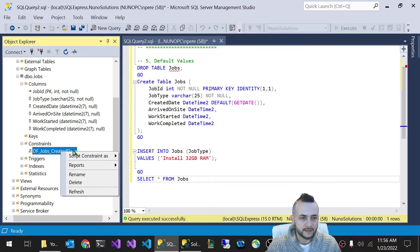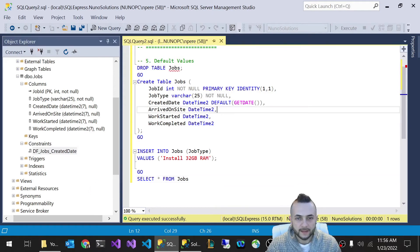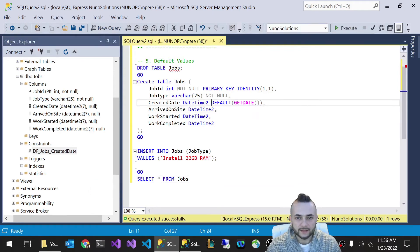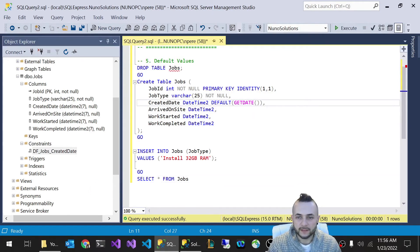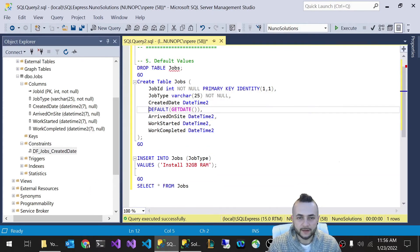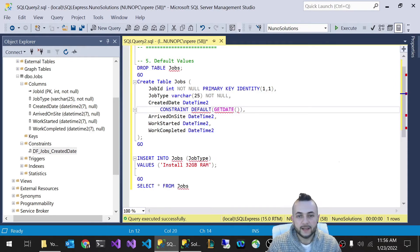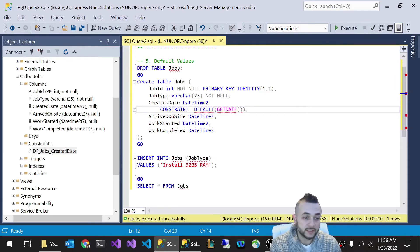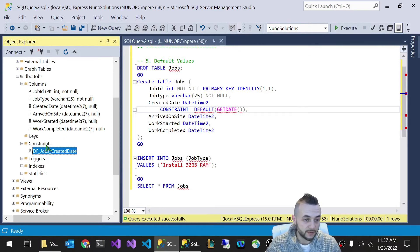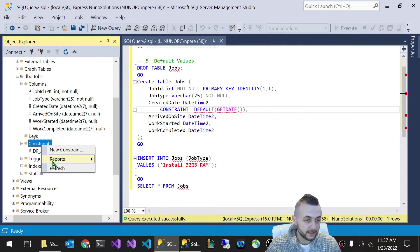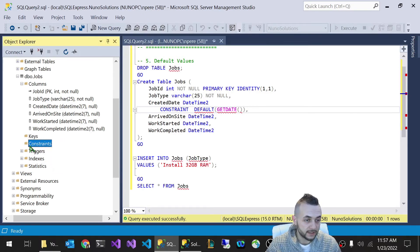So let me delete this constraint. And we're going to come in here where we have the DEFAULT GETDATE. We're going to go into the next line and we're going to say CONSTRAINT. And we're going to give it the name that we just specified.